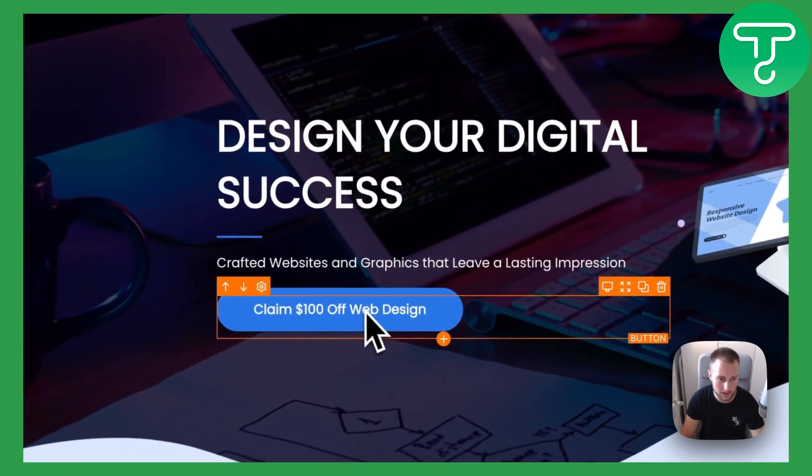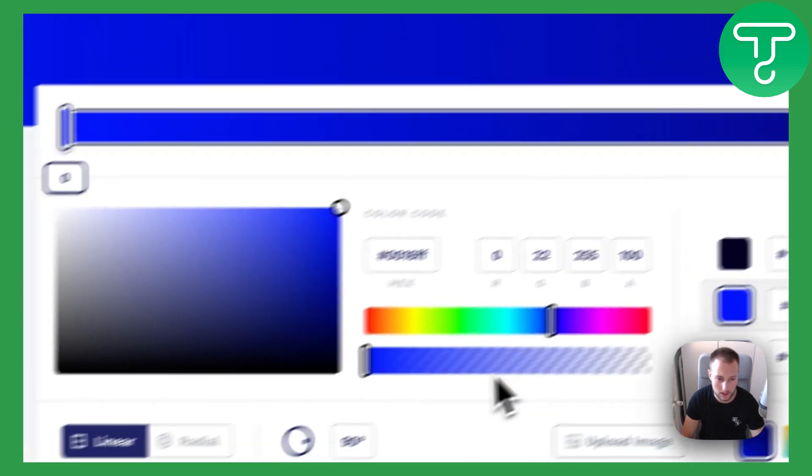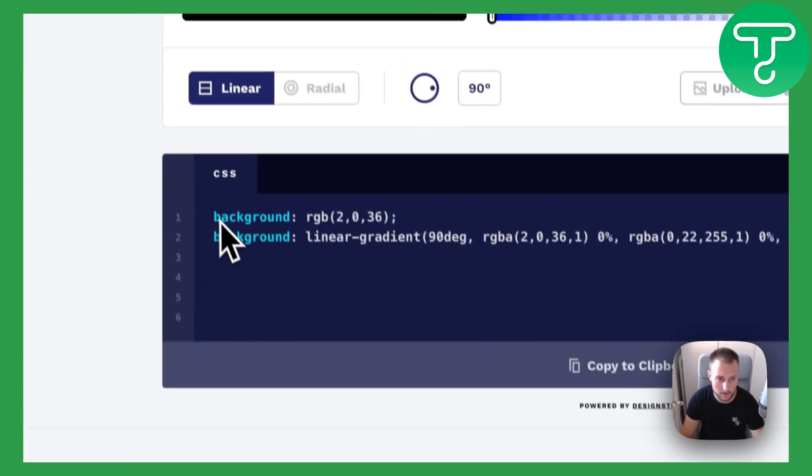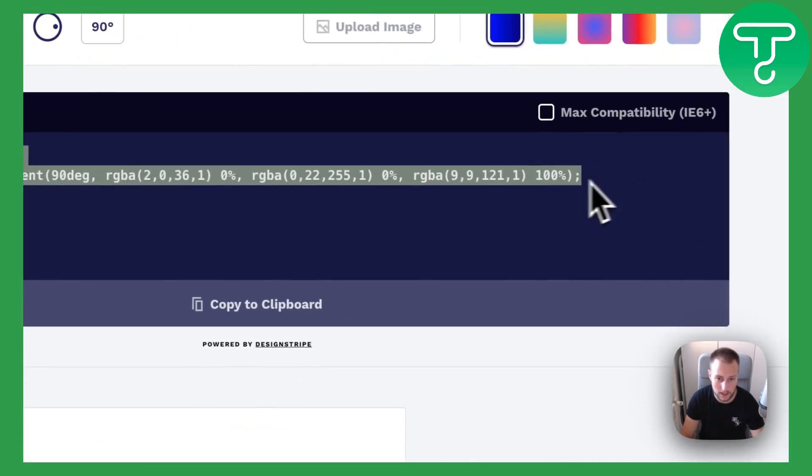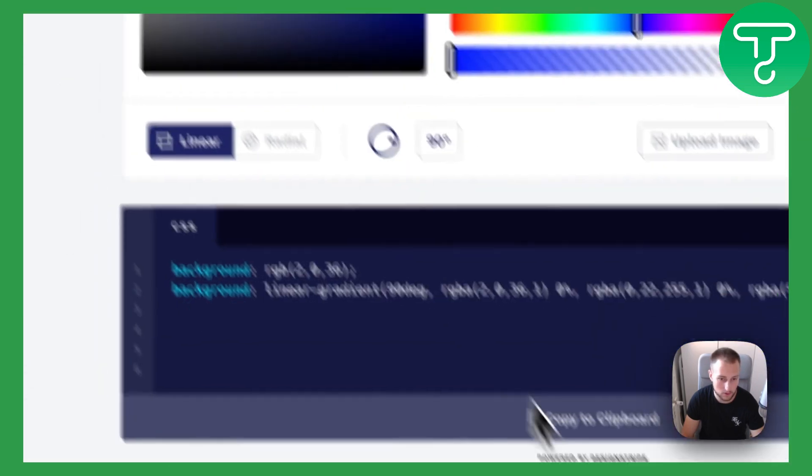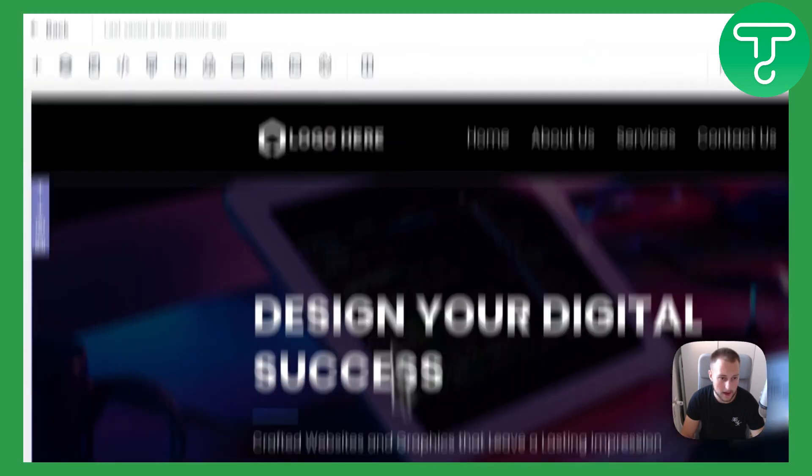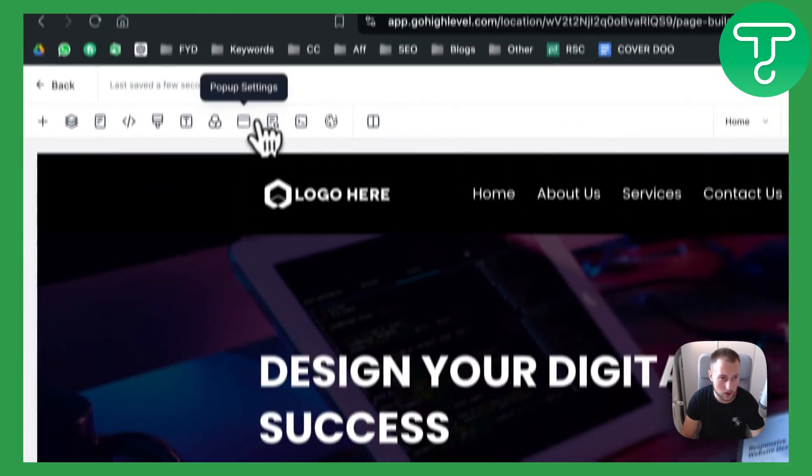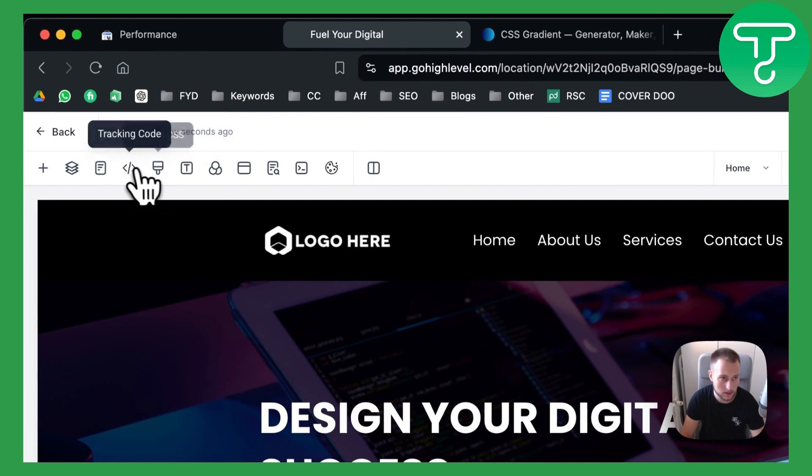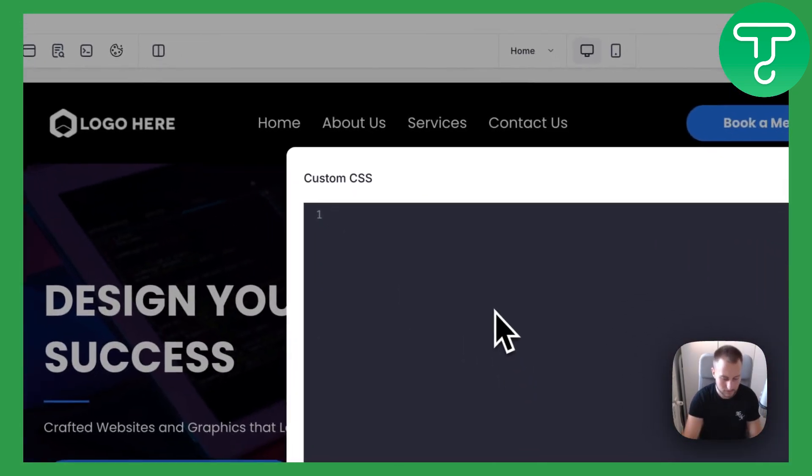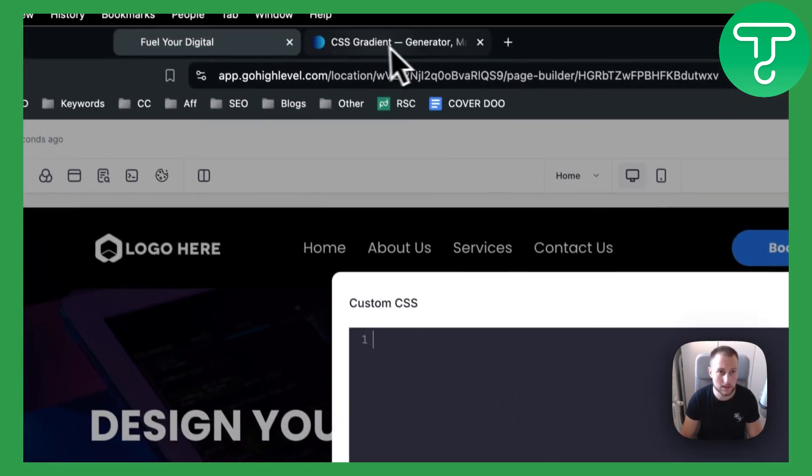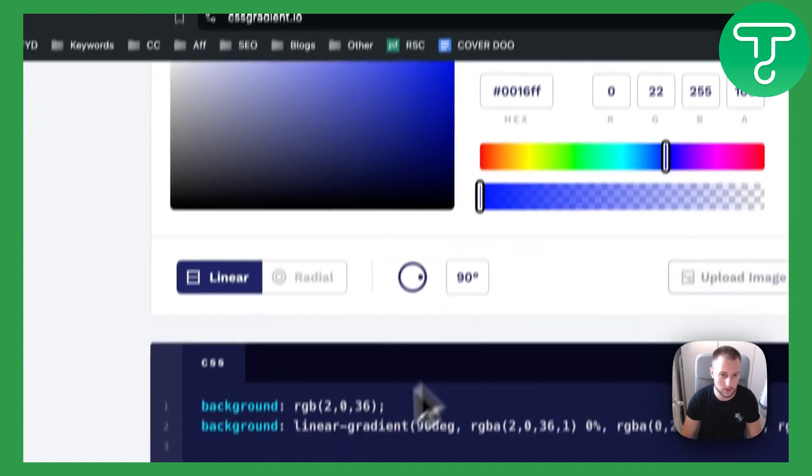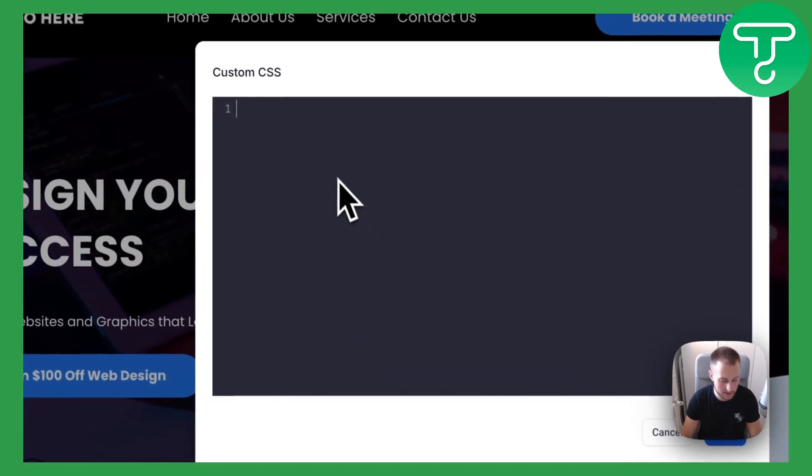So as you can see I want to apply to this button. What I will do is I'll just go here and as you can see we have this right here. You can copy this to clipboard. Now what you can do is go to custom CSS. What I usually do is I just paste it here.